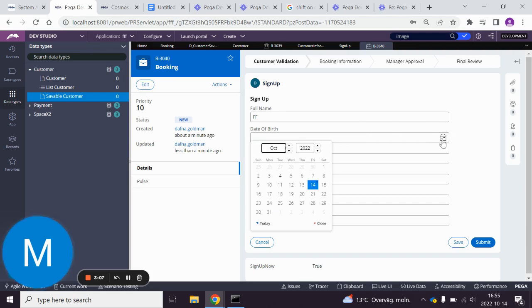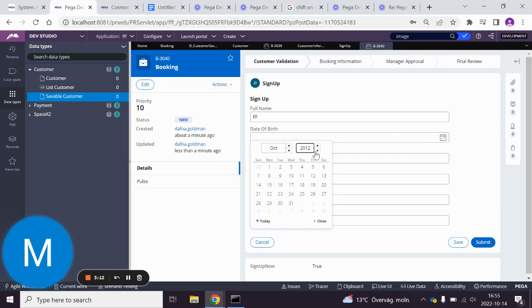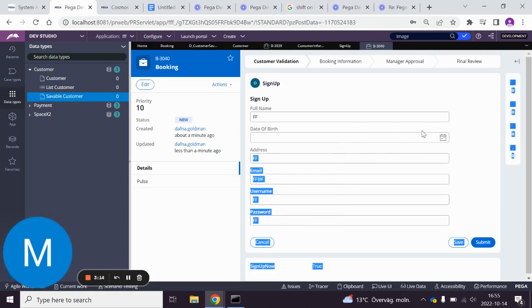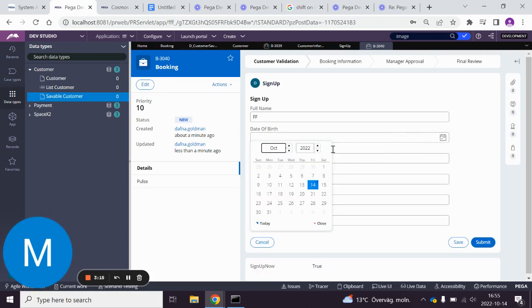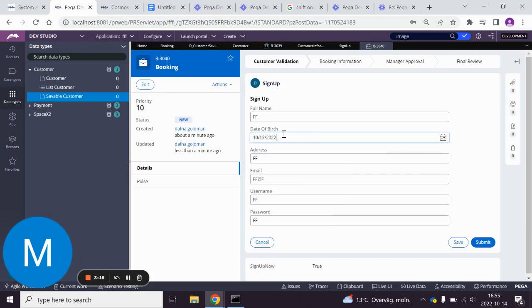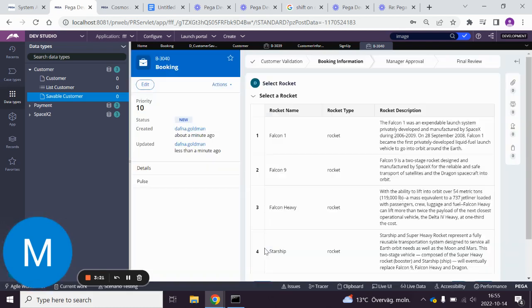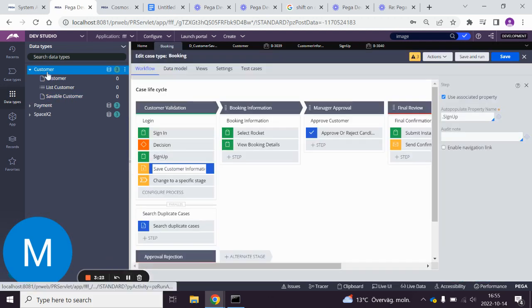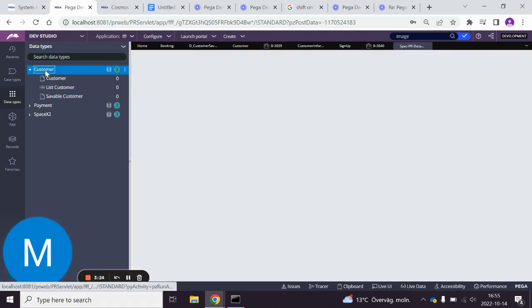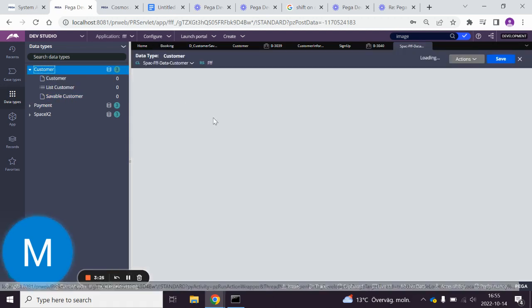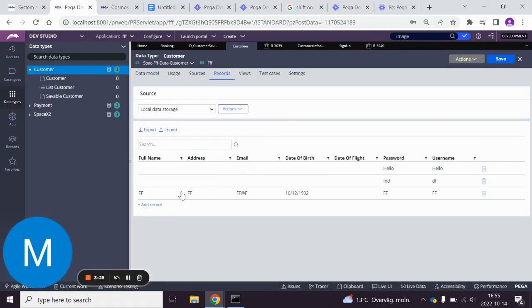And a date of birth. Then we go to our customer case type and we see all the values here. That's all.